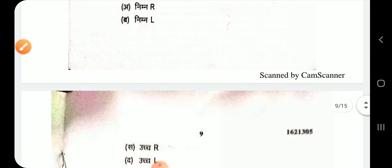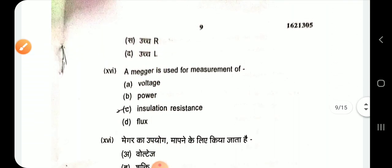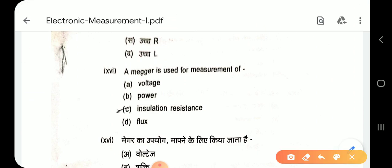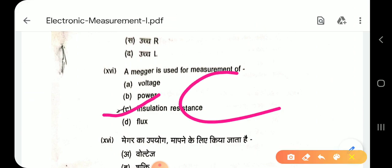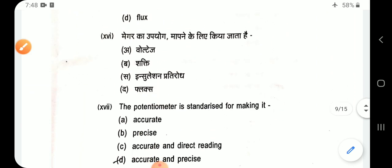Question 16: A megger is used for the measurement of insulation resistance. Option C.